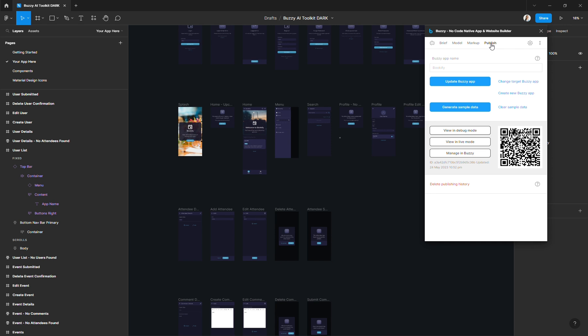This was an overview of the process that you will go through when creating an app with the Buzzy AI assistant in Figma.